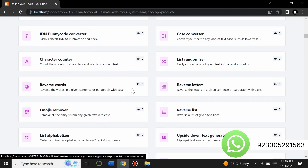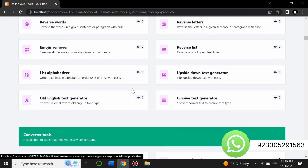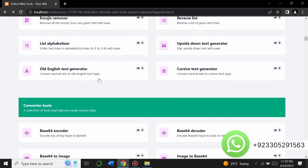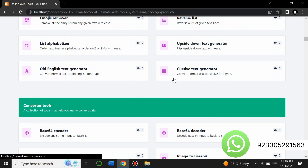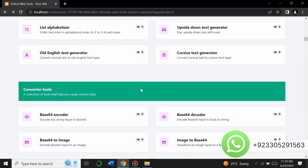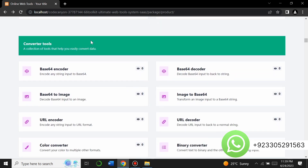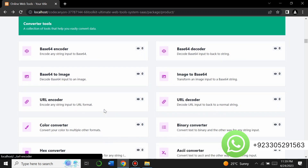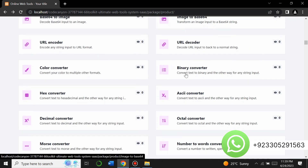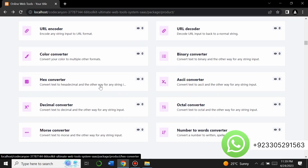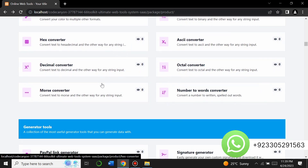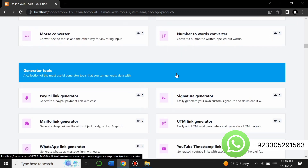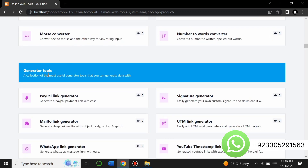You can explore all these tools — there's an Old English text generator, cursive text generator, and converter tools including URL encoder, URL decoder, image to Base64, ASCII converter, hexadecimal converter, decimal converter, and octal converter.